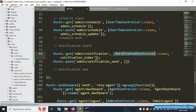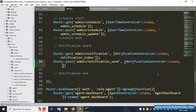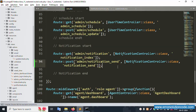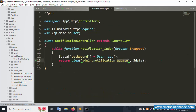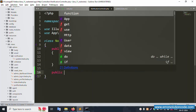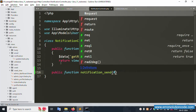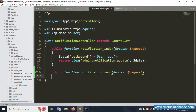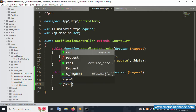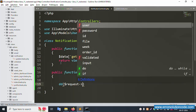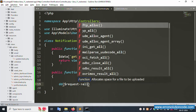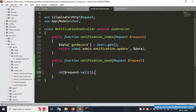Successfully pasted. In the notification controller, copy and paste the class. Create a new public function called sendNotification. Add Request parameter — dollar request — and use dd(dollar request, all()) to test. Save the file.